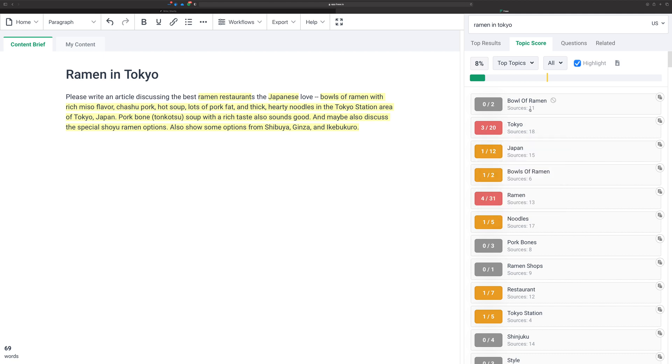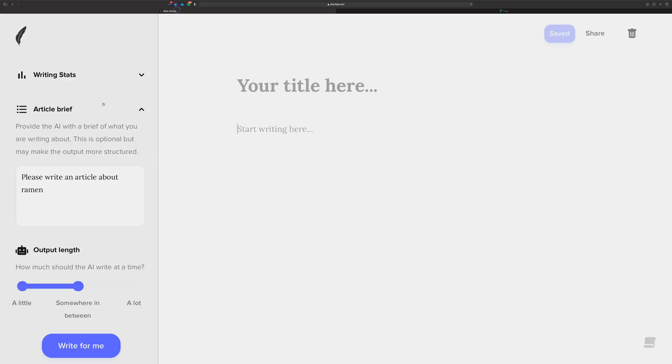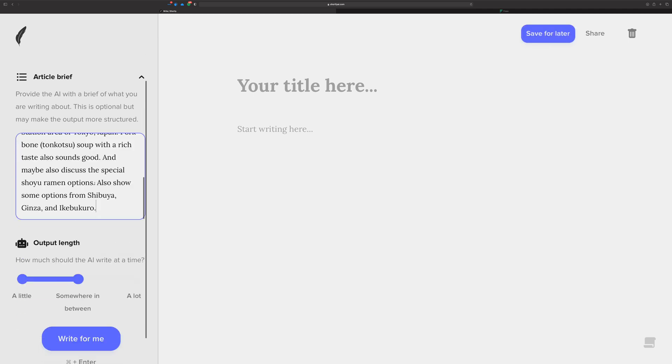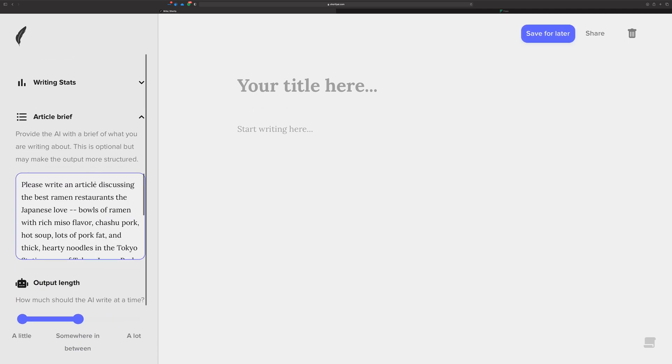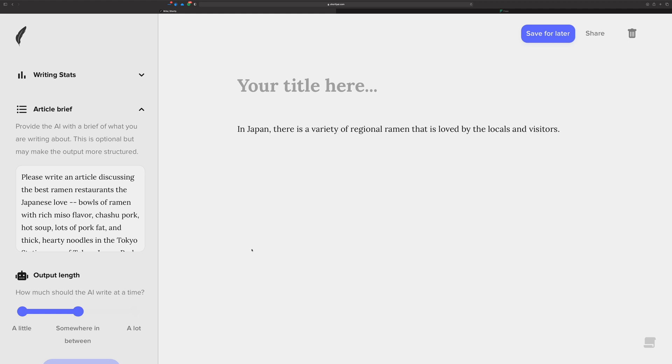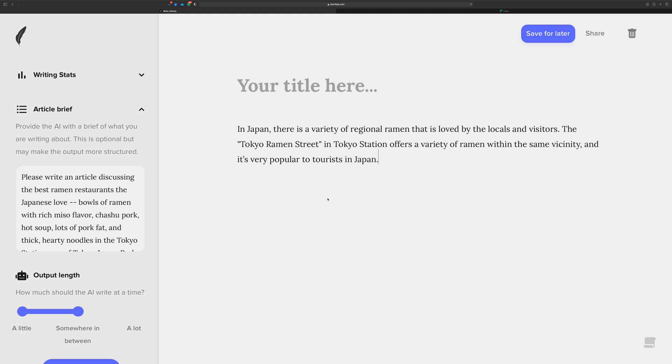This will help you create a strong article brief. You just copy this now and head over into Shortly. We can paste this in here. Here we're going to just try and write something now and see what happens. Just because it's a great article brief doesn't mean it's gonna automatically do something good, but look, it's starting off on a pretty good start here, and then I can just keep writing and keep writing.